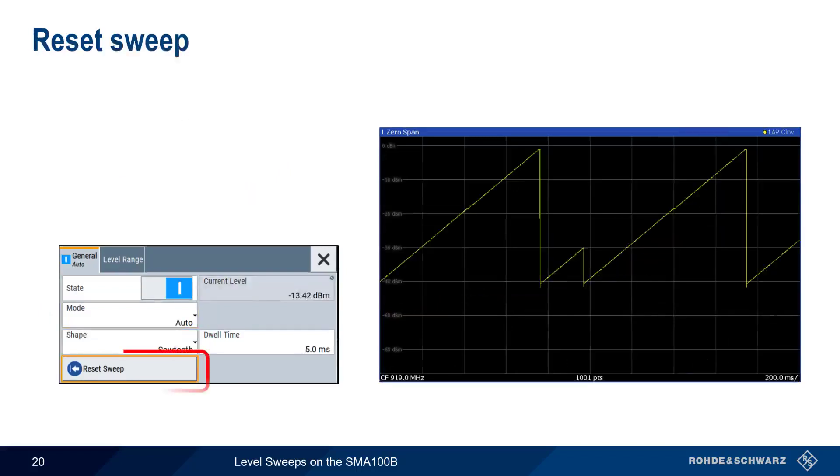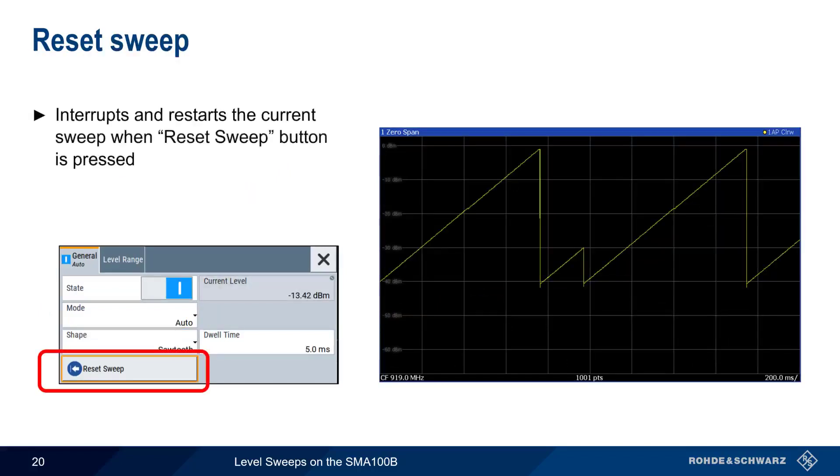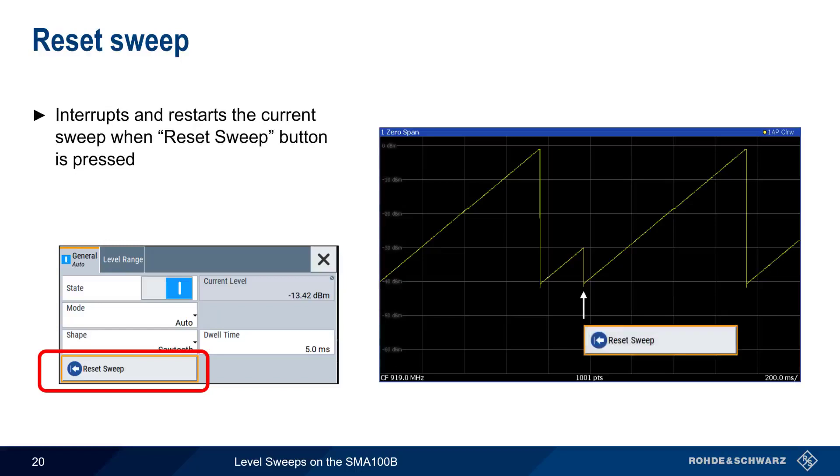Another useful function is Reset Sweep, which interrupts and restarts the current sweep. For example, by pressing the Reset Sweep button, this sawtooth-shaped level sweep was immediately restarted.